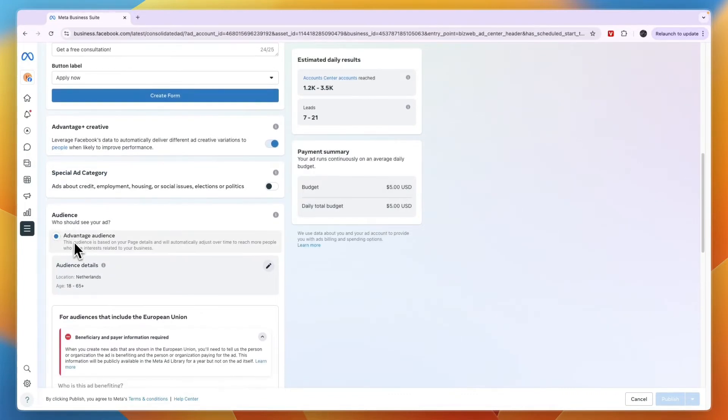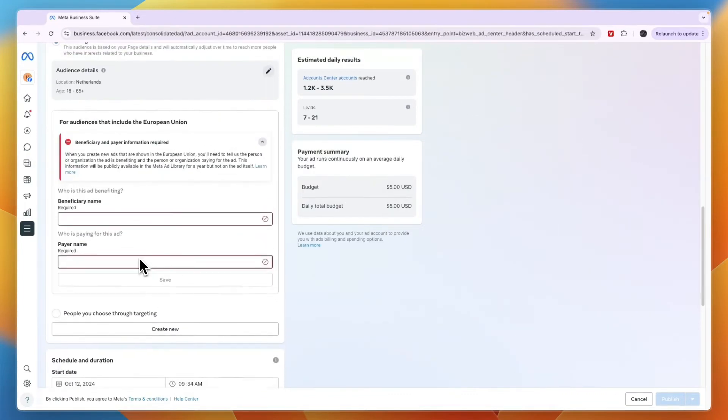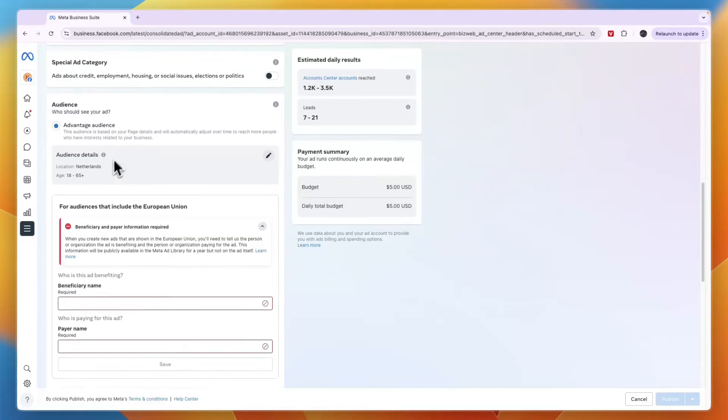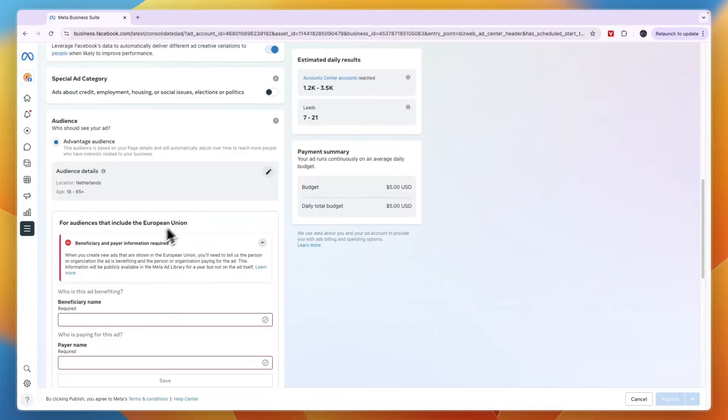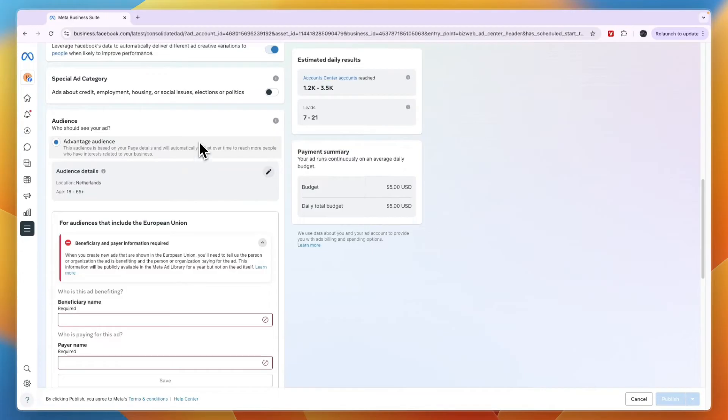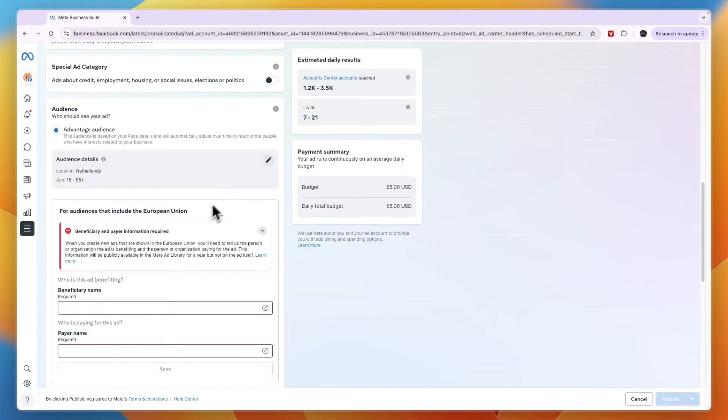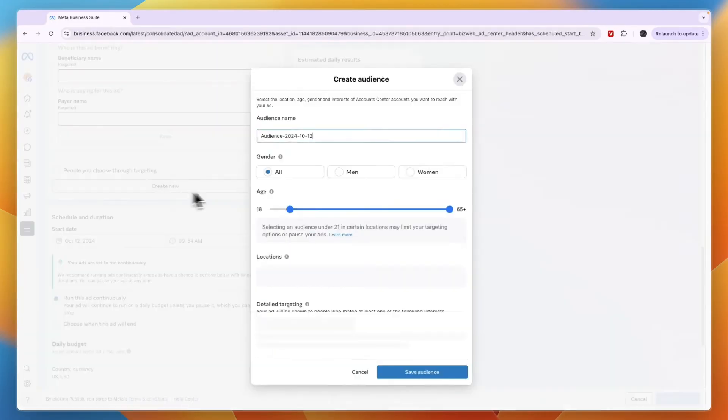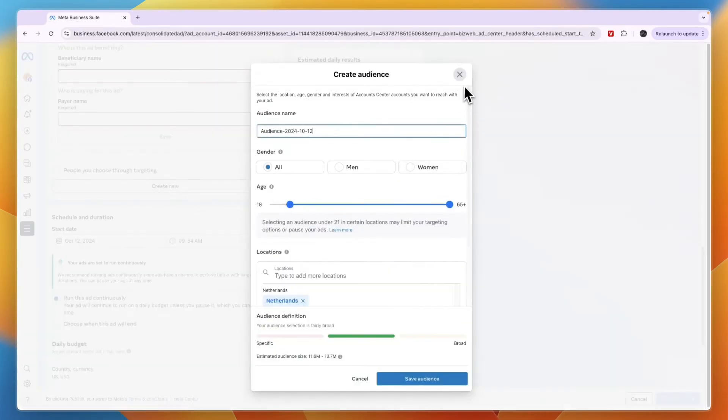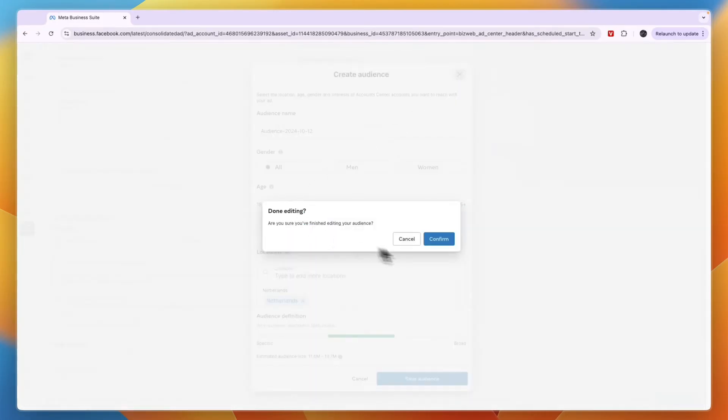Then for your audience, do you want to set up a specific audience? I'll just do the Advantage Audience. This audience is based on your page details and they will automatically adjust this over time. Facebook has some incentive to get you the best results possible, so I just use their algorithm to optimize it. You can also create your own audience if you want, but I'm not going to do that for now.